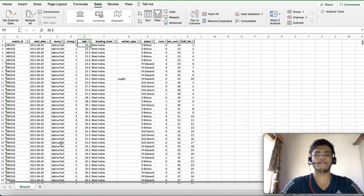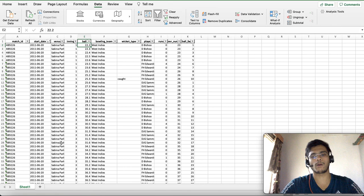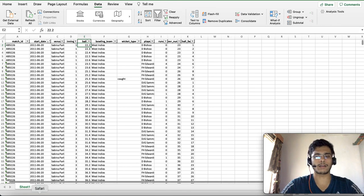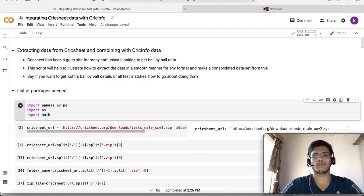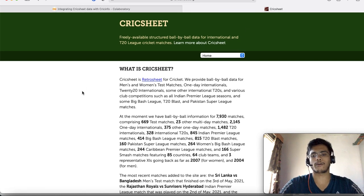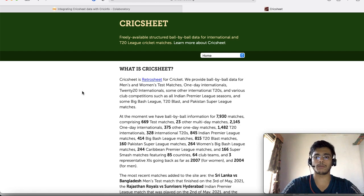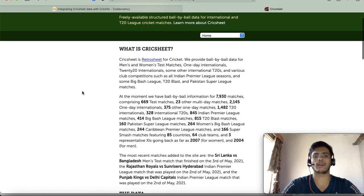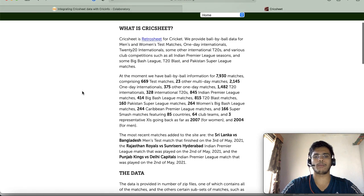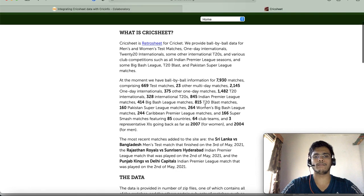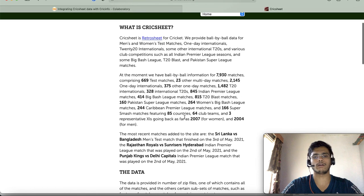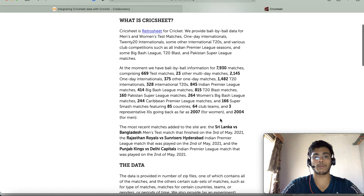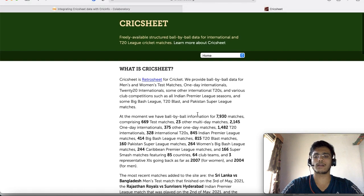The first thing is, like we saw in the last video, you need a good data source. Cricsheet is a website which has been doing a pretty good job of collating ball-by-ball data across pretty much every single cricket game. They have data from 2007 and 2004 respectively for men and women.